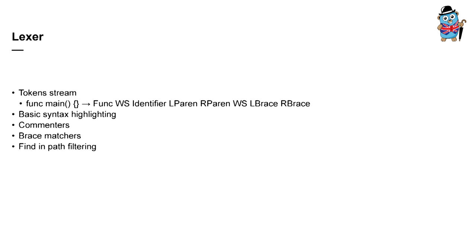Path filtering means that since your Lexer defines string literals and comments, the user can actually ask IDE to search particular words only in comments or only in string literals.